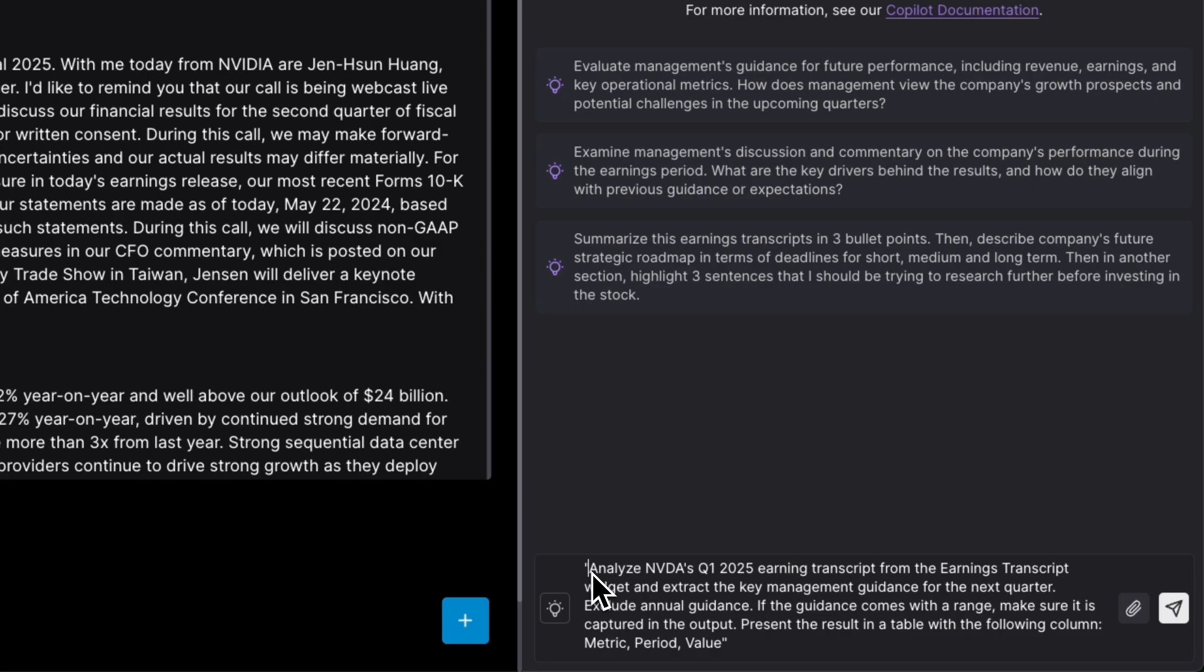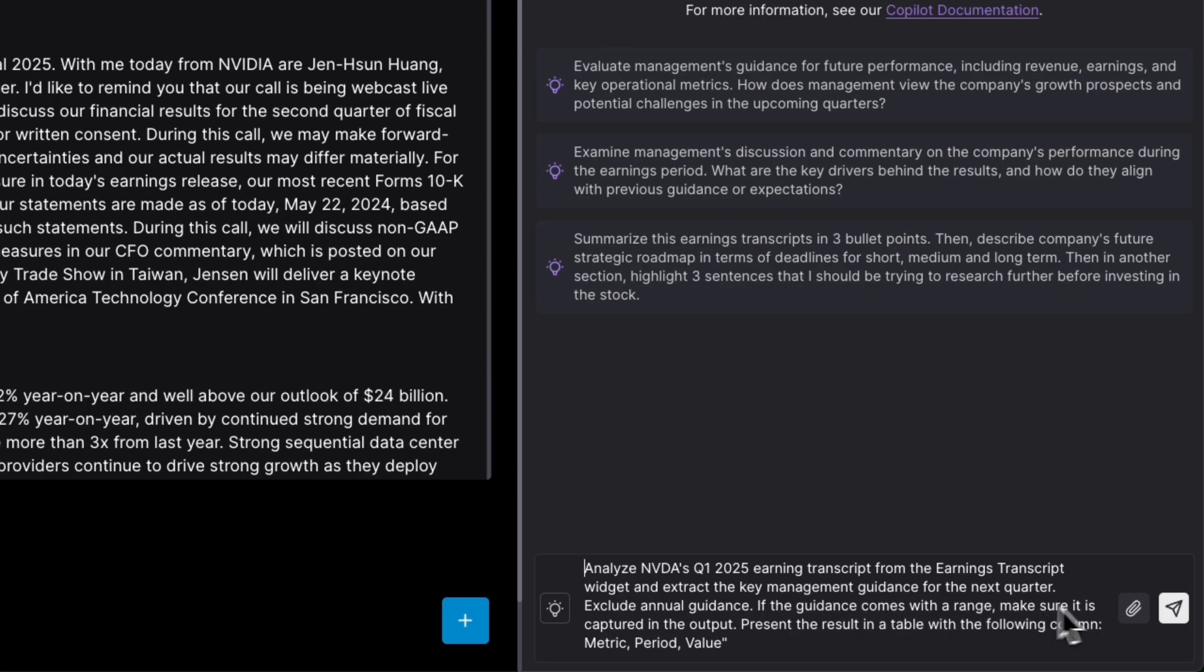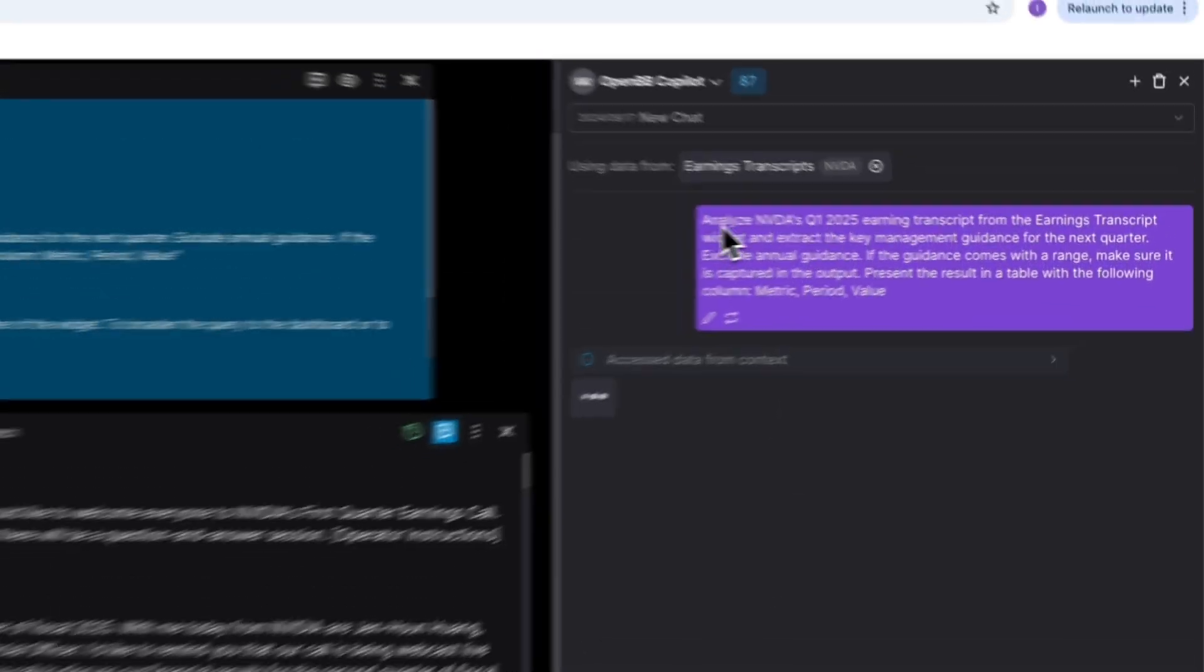But magic really happens when we add this to context. So now we can ask the OpenBB Copilot some questions from here. So in this case, we have already done some of the prompt engineering for you. So I'm just going to copy paste the prompt from the notes. So what I'm going to ask is analyze the earnings transcripts. Let's extract the key management guidance for the next quarter. Typically, the transcript will include guidance about the full year. So I want to exclude annual guidance. And sometimes guidance comes with a range. So in order not to miss those cases, I specifically want to say, if the guidance comes with a range, make sure it's captured in the output. And I'm going to give it a table to populate. So present the results in a table with the following columns: metric, period, and value.